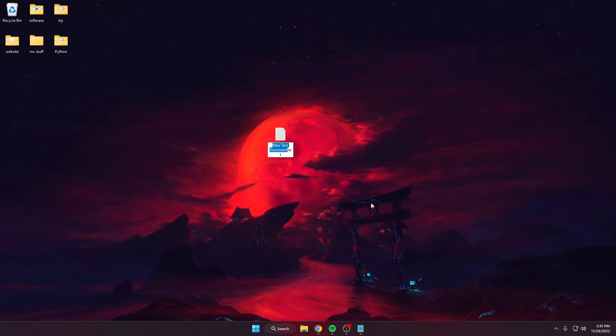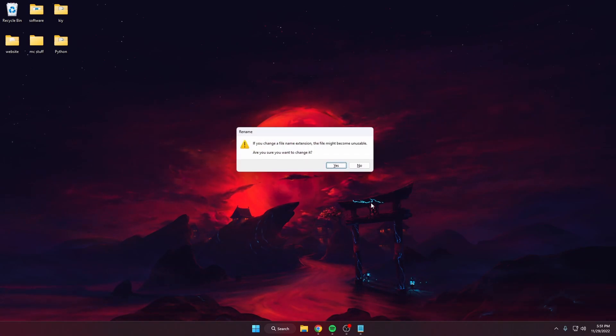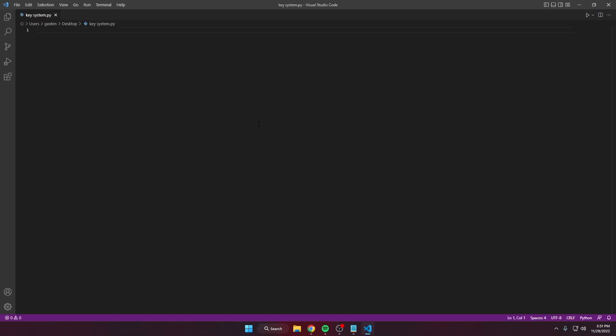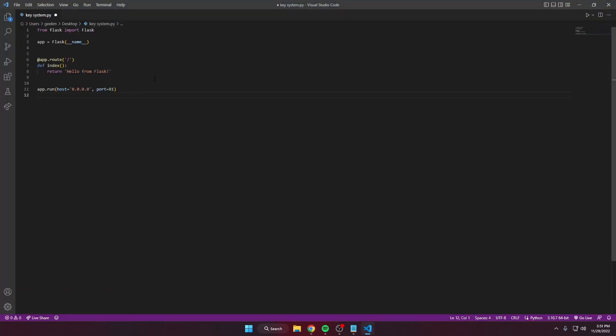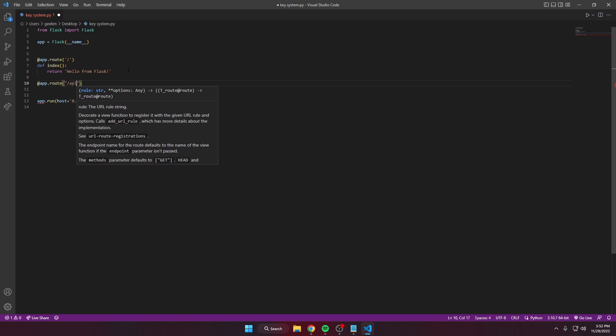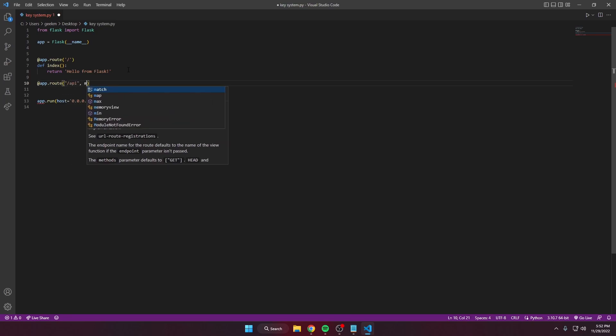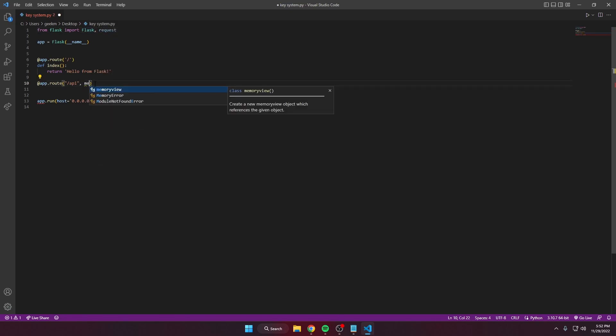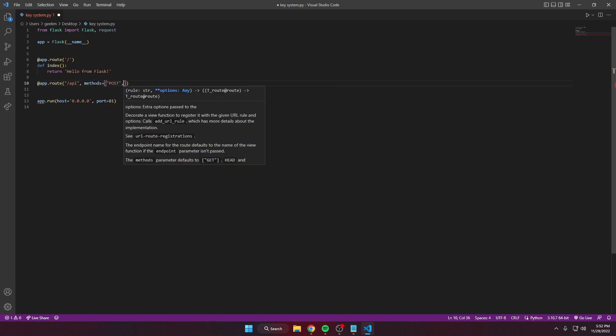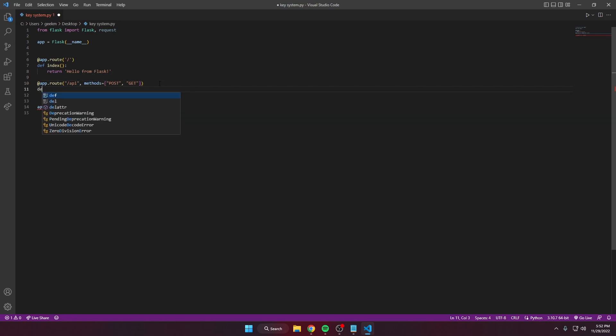make a new file, call this keysystem.py, open it with your IDE. We're gonna copy the code from the website. We're gonna add a new route here, call it whatever you want. I'm gonna do API and we need to add the methods that you can use. Import request from Flask, methods we're going to use are POST and GET.